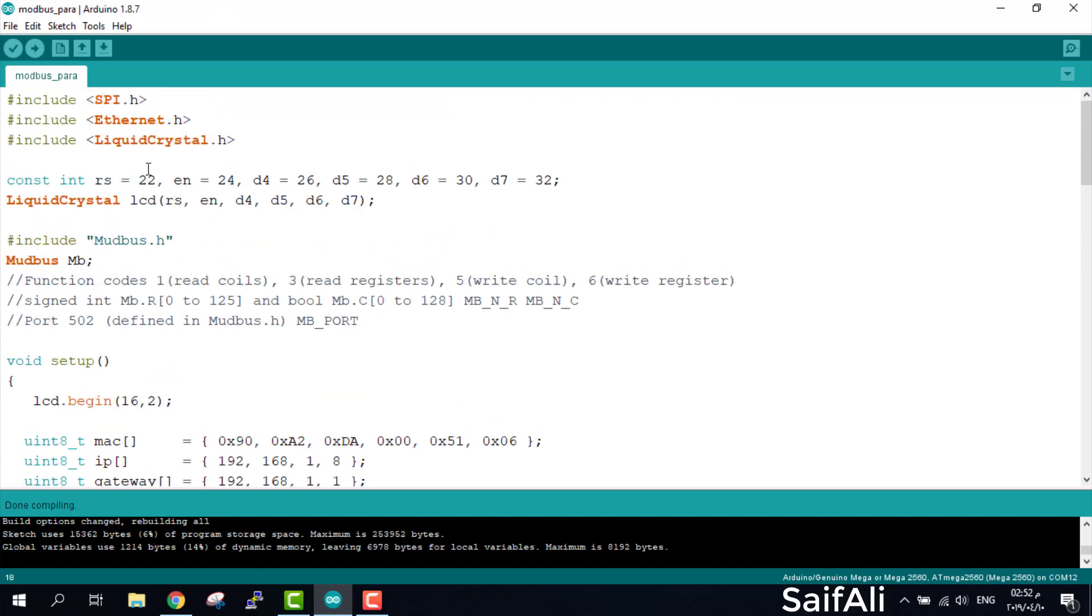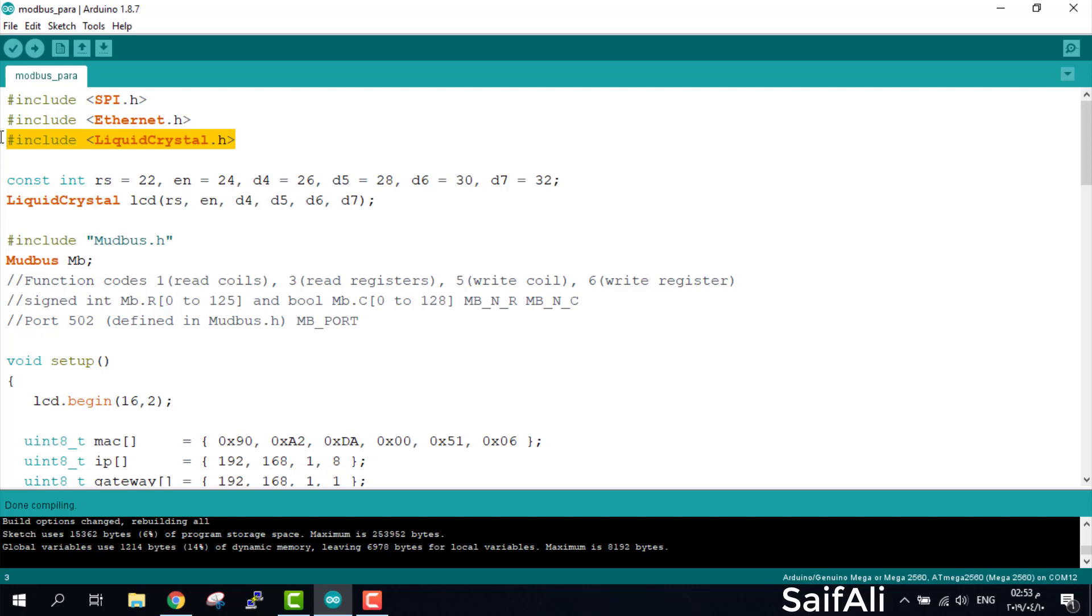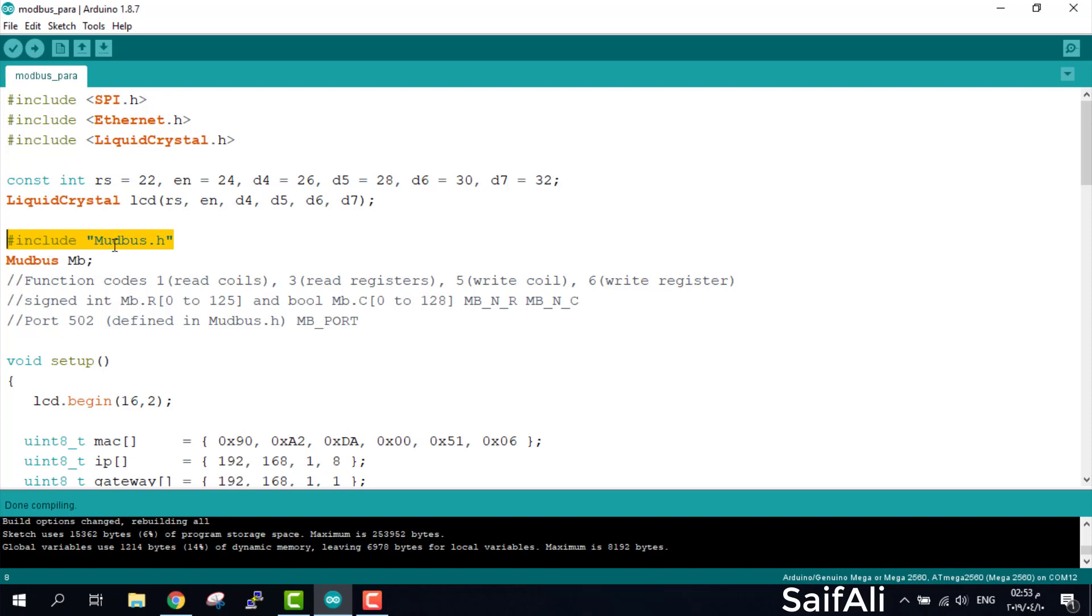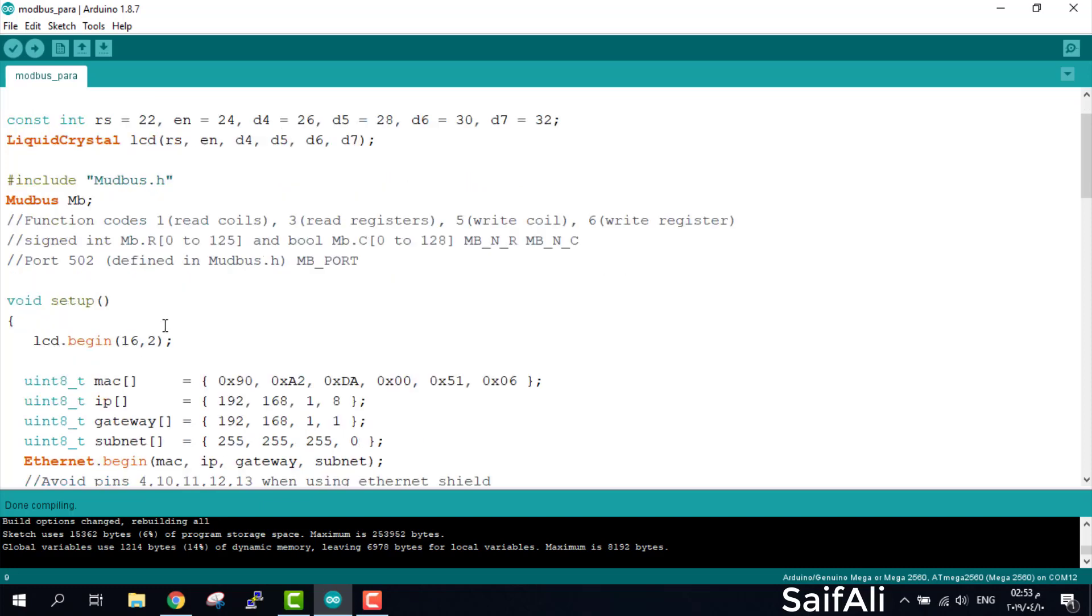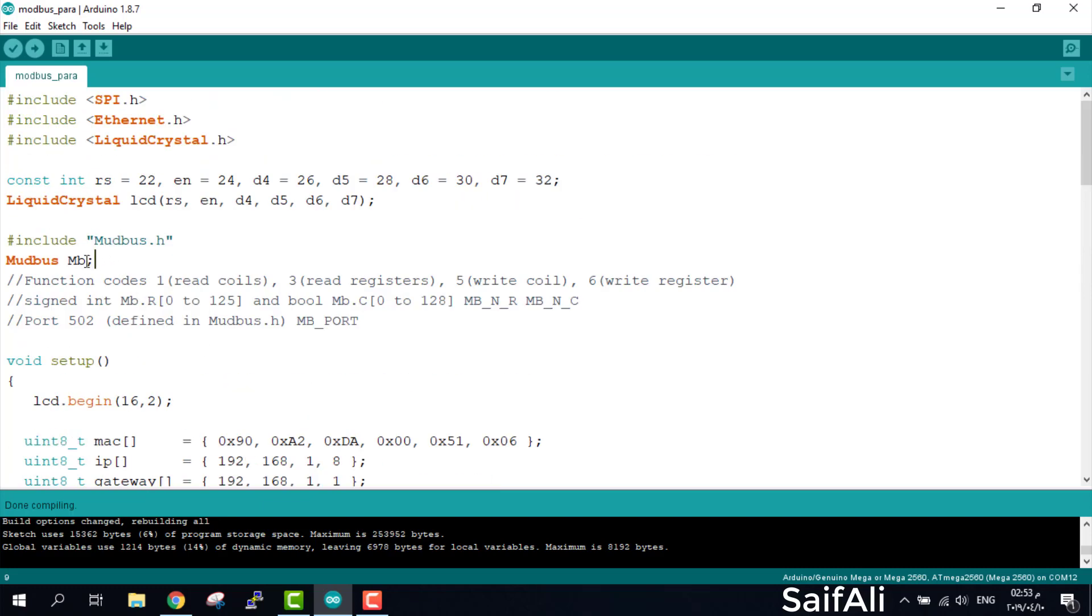We define the SPI. You must define the SPI if you want to know about SPI, you can check the Arduino website. Just write Arduino SPI and read about this protocol. Then we define the Ethernet because we're using the Wiznet chipset for Ethernet shield. Define the liquid crystal. I use pins 22, 24, 26, 28, 30, and 32 for my project. Define the LCD and include library modbus.h. This header file you must download from GitHub. This library has many projects, so I use this example and edited it.